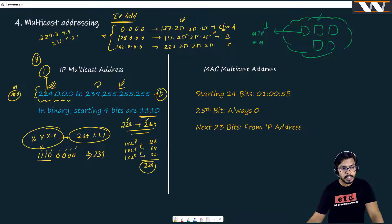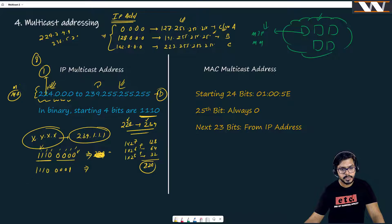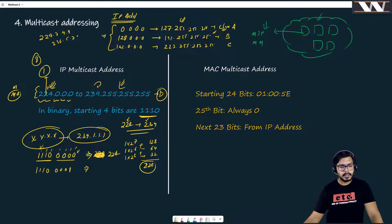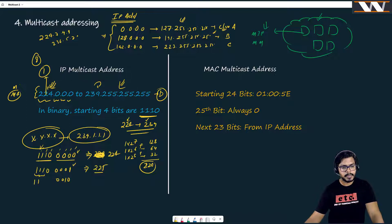The starting 4 bits 1110 are always fixed, and the remaining 4 bits can change. Starting from 11100000 gives 224. Changing the last bit to 1 gives 225, and continuing this pattern, when all remaining bits are set to 1 — giving 11111110 — the result is 239. This confirms the multicast range runs exactly from 224 to 239.